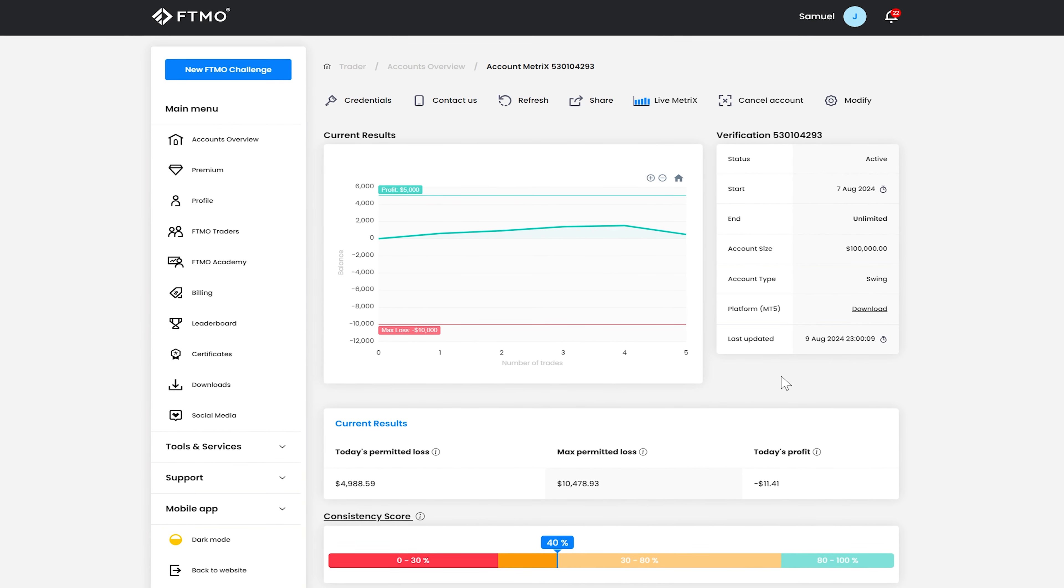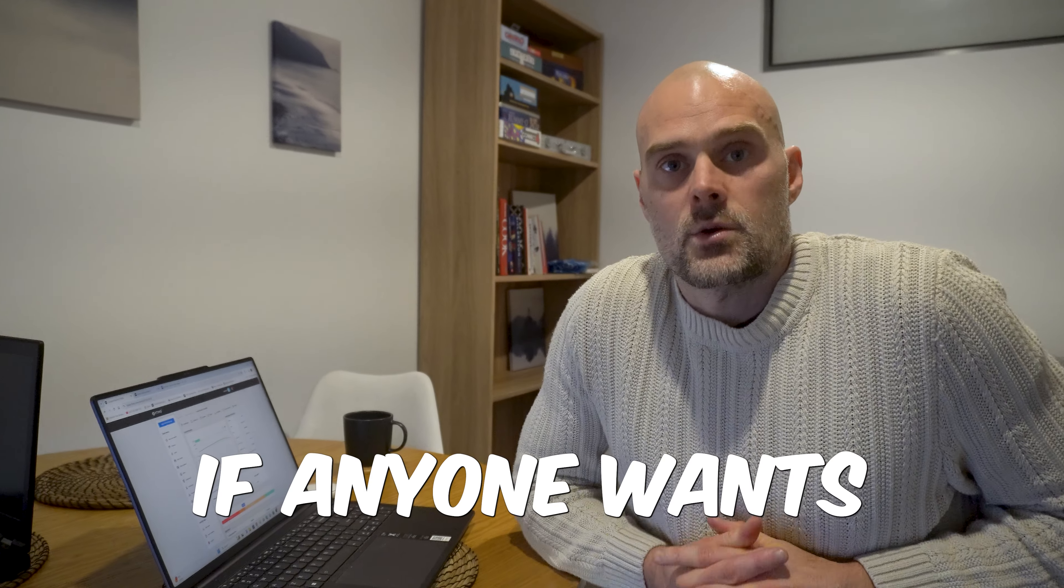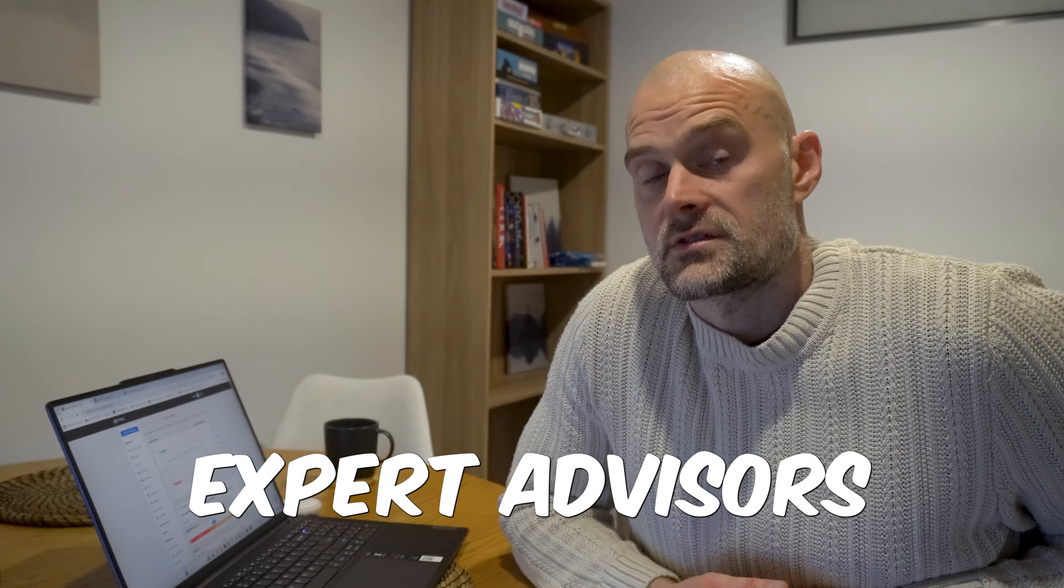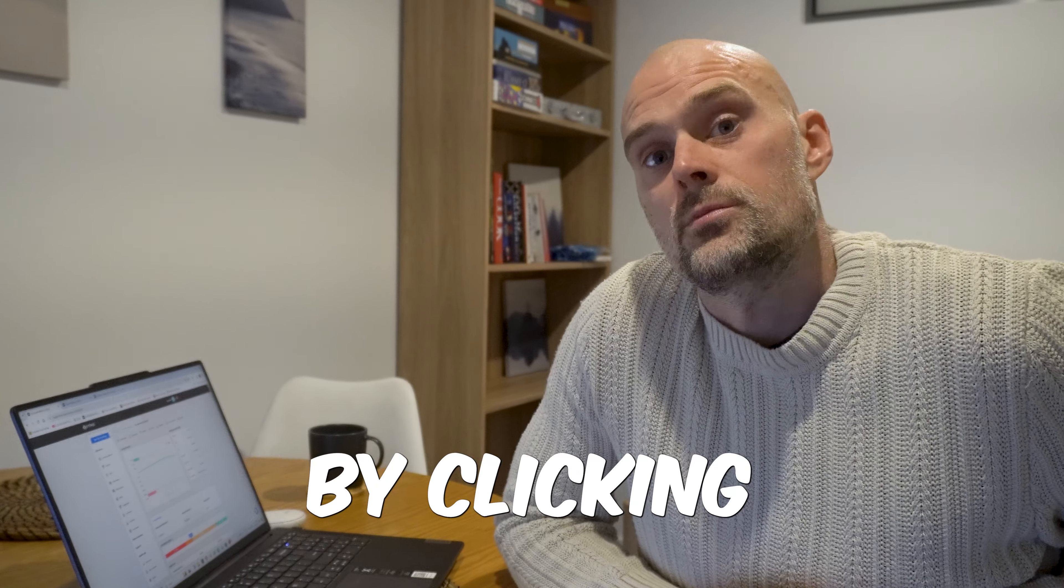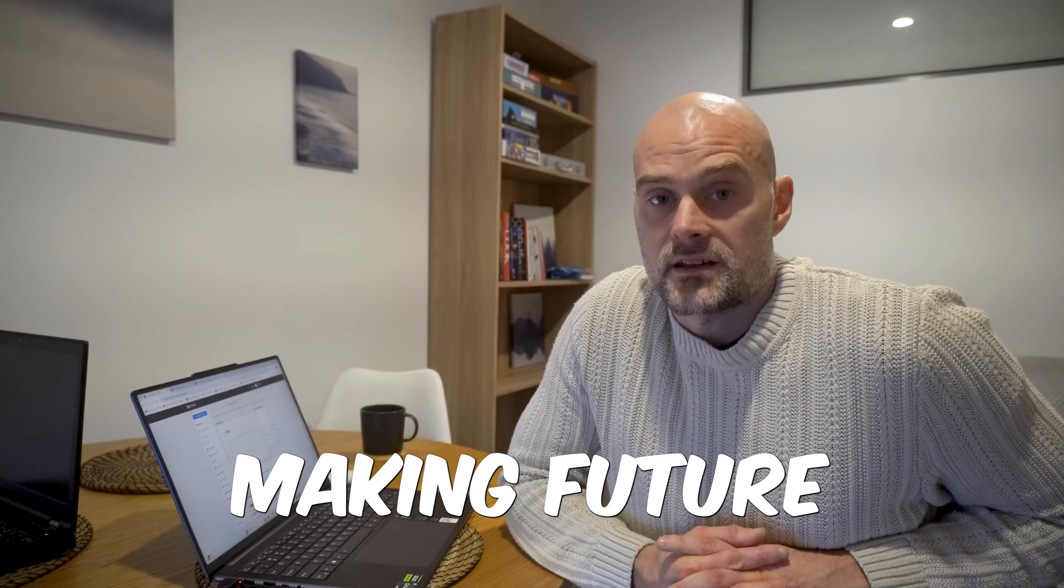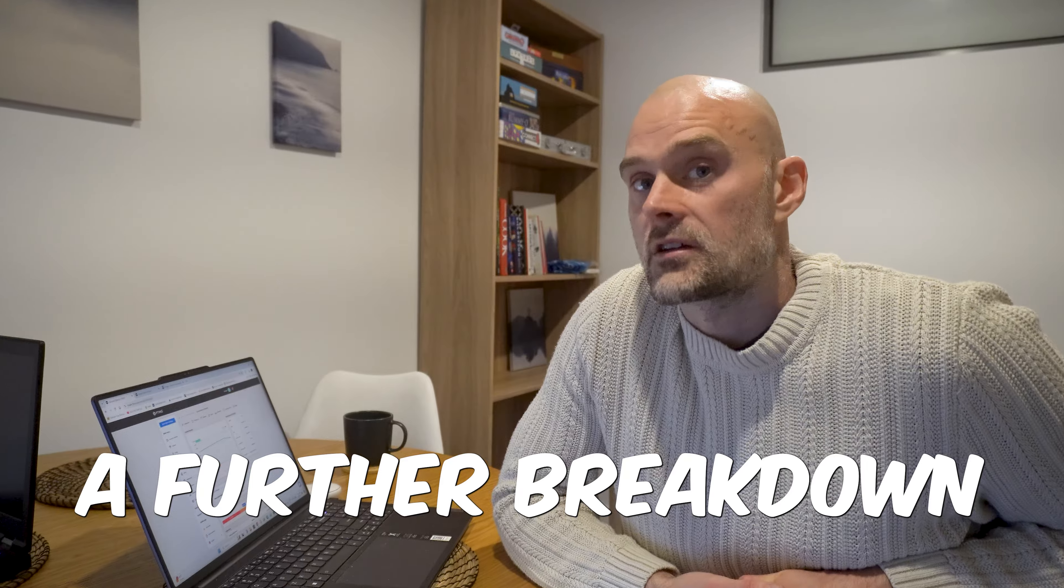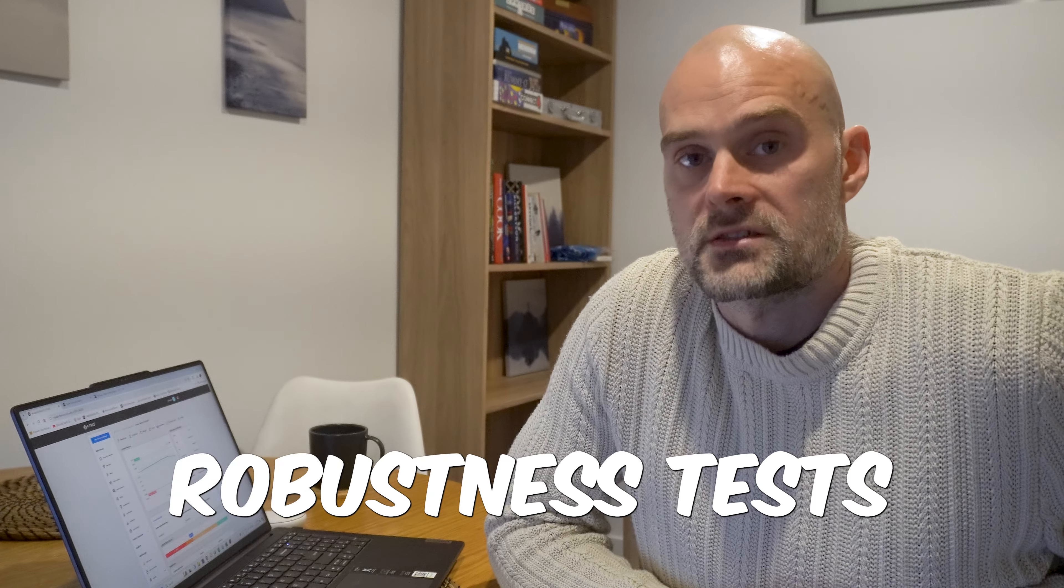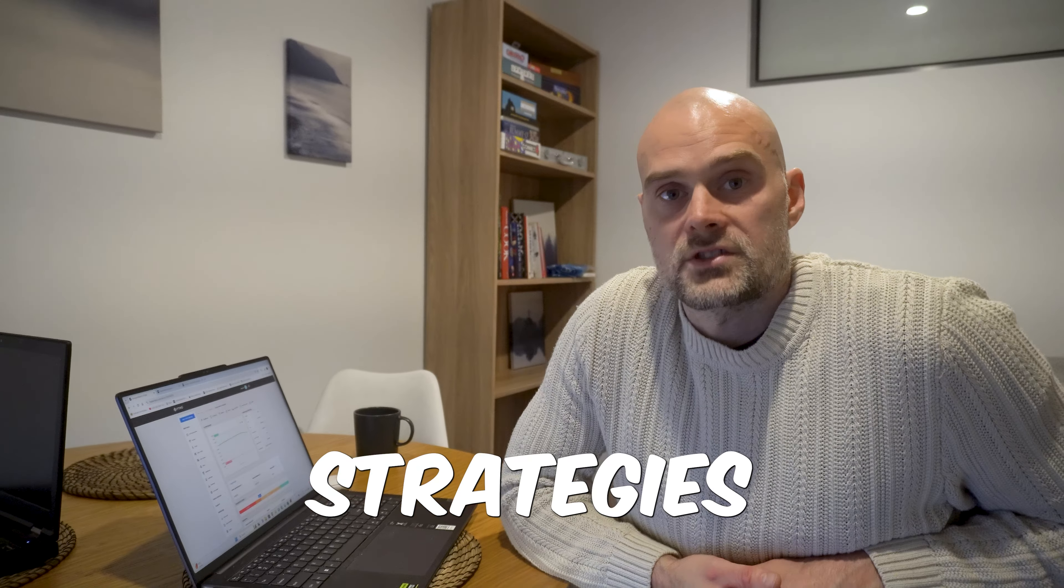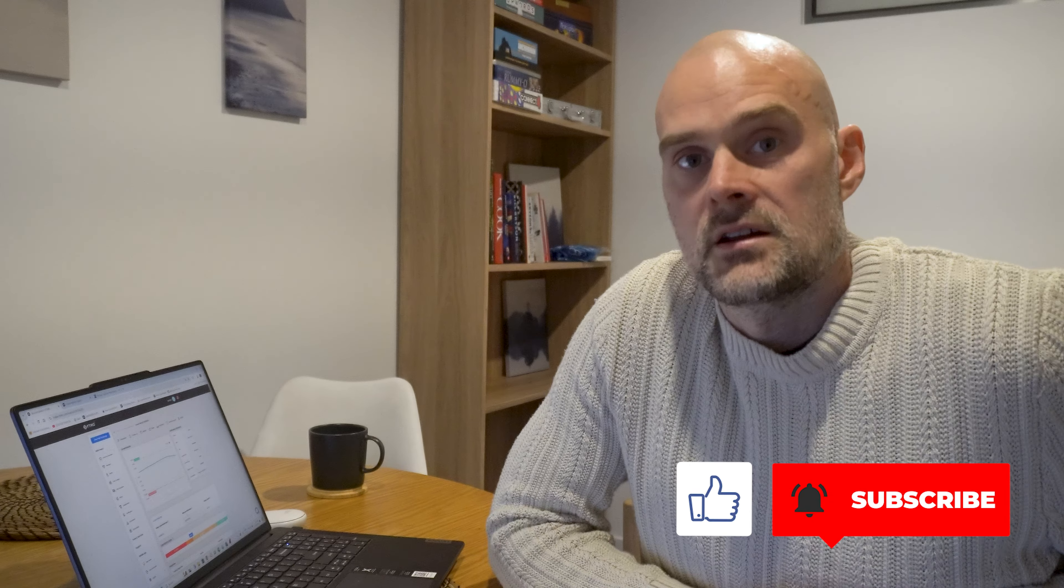So if anyone wants to download the portfolio of expert advisors that I used for this challenge they can do so by clicking the link in the description I will be making future videos on how I you know a further breakdown and how to use EA Studio to create expert advisors and perform robustness tests and use it effectively to create profitable strategies so if you're interested in that click the the video link that pops up and yeah if you like this video please click the like button subscribe and I'll keep making more content okay thank you.